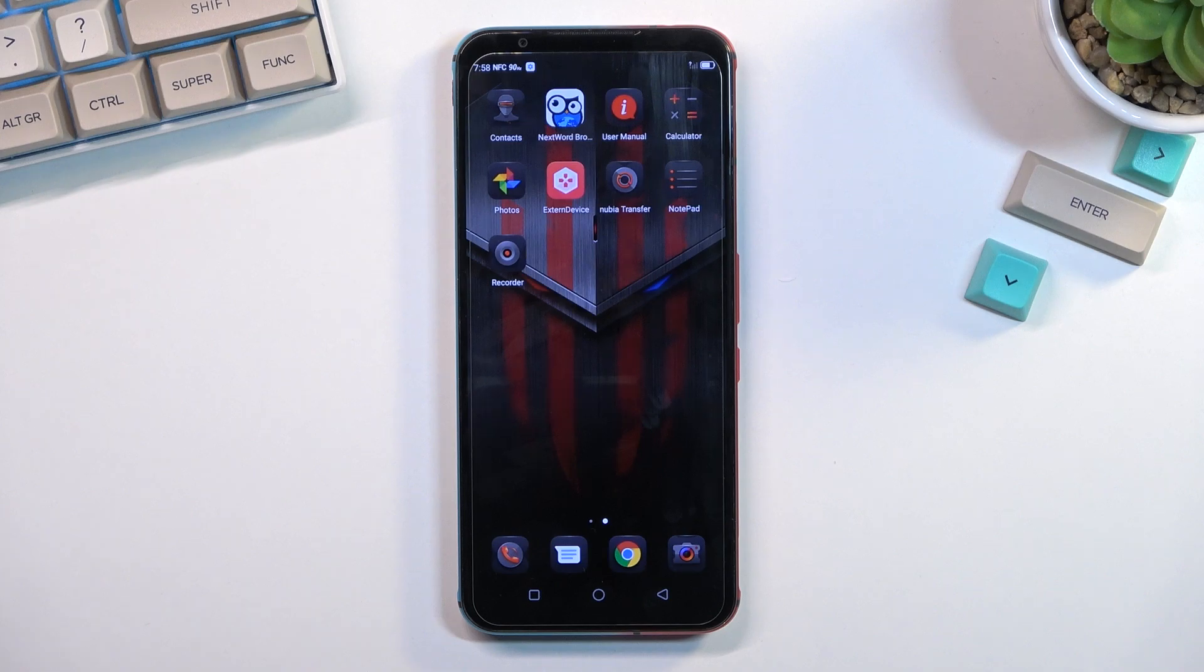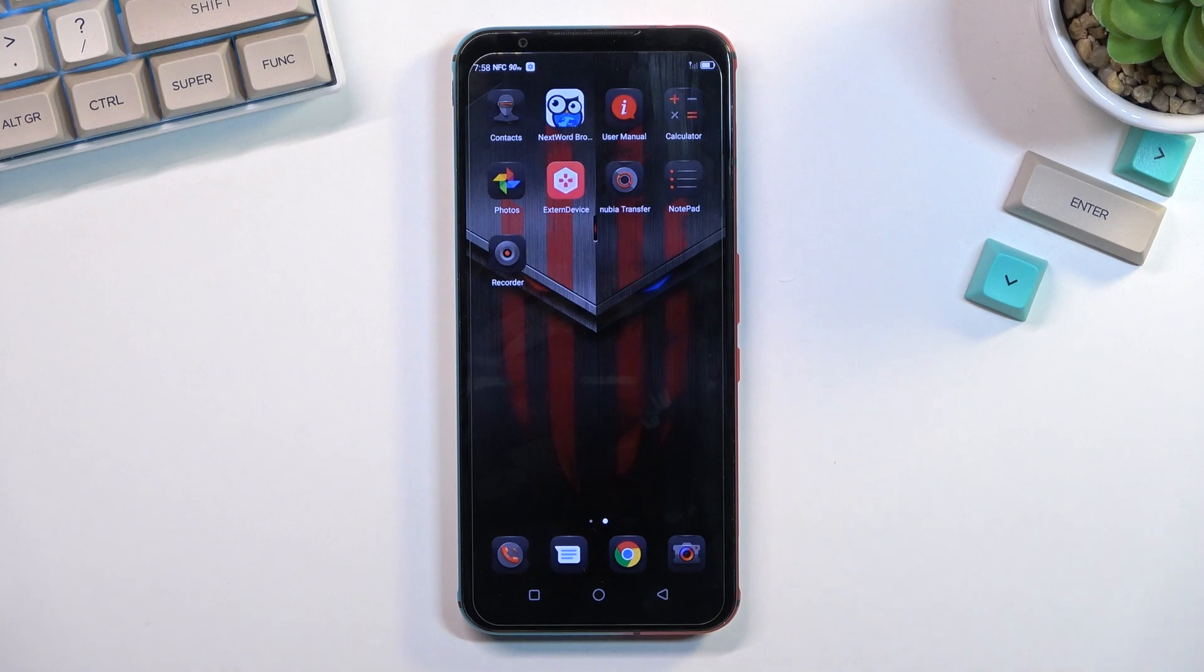Welcome and follow me on the Nubia Red Magic 5s. Today I will show you how you can import your contacts from your SIM card to the phone.